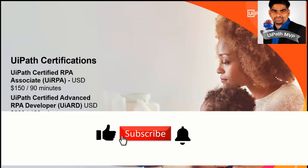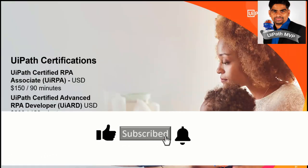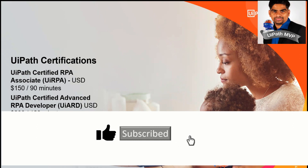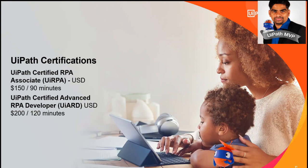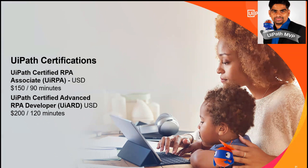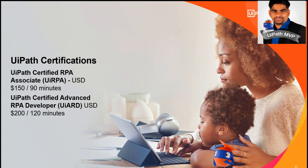Before starting this video, let me clearly mention that there is no free certifications available in UiPath. However, there are certifications or learnings that you can do in UiPath Academy, but which is not accepted by many of the companies or it's not accredited by UiPath. So that is why UiPath created this certifications.